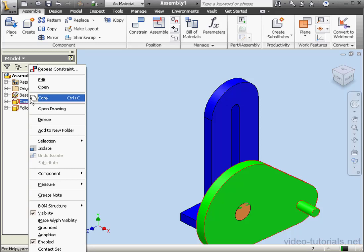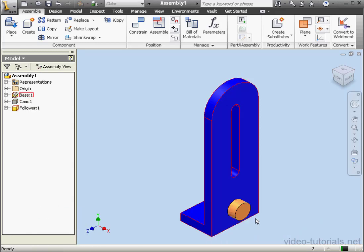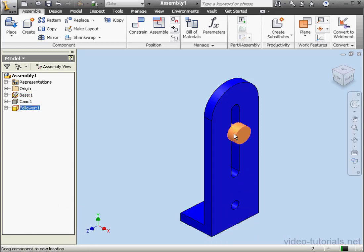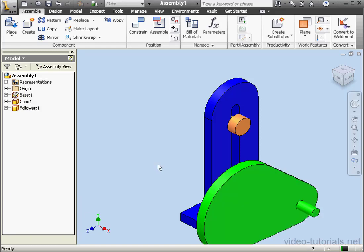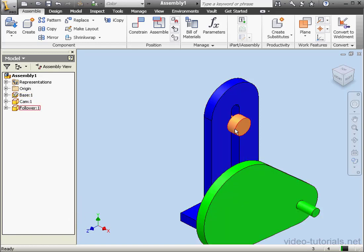Right-click on the cam. Visibility. We'll just need to hide it for a sec to test the follower. Okay, let's show it. Now, in order for the mechanism to work, I need this face here to follow along this face.